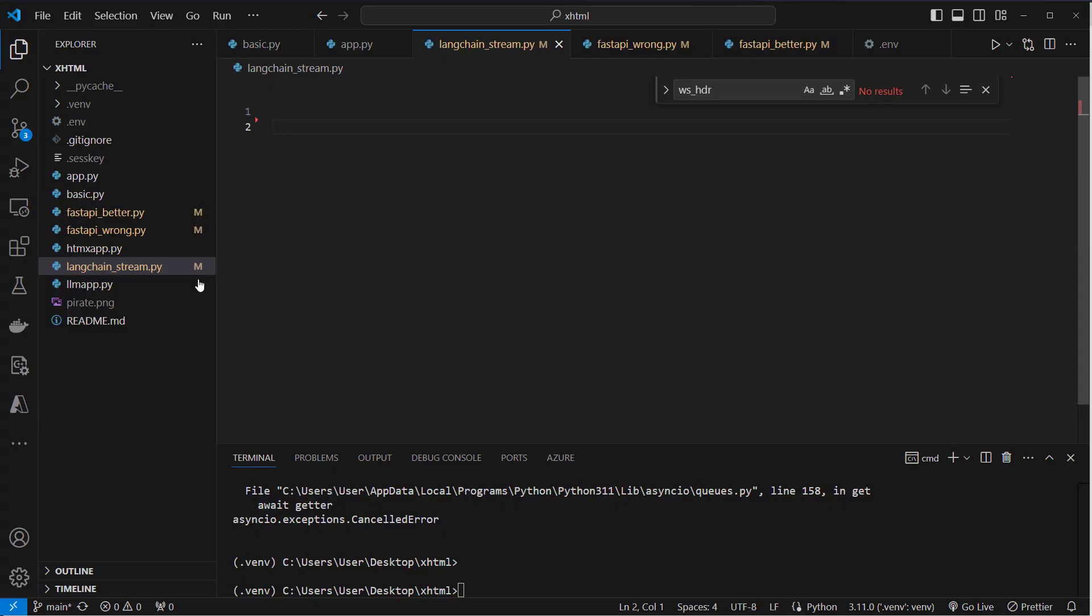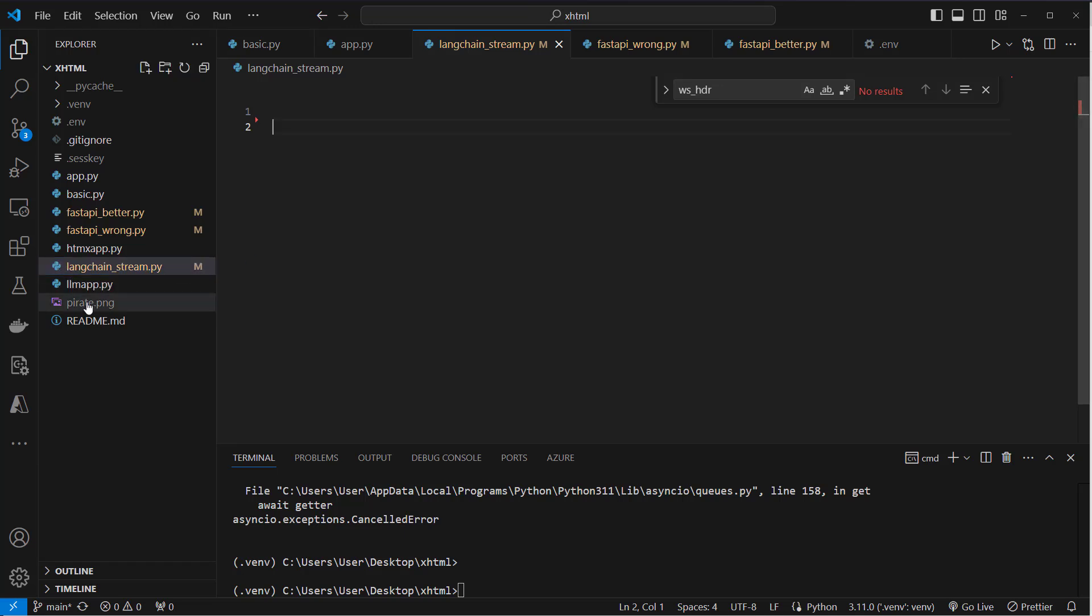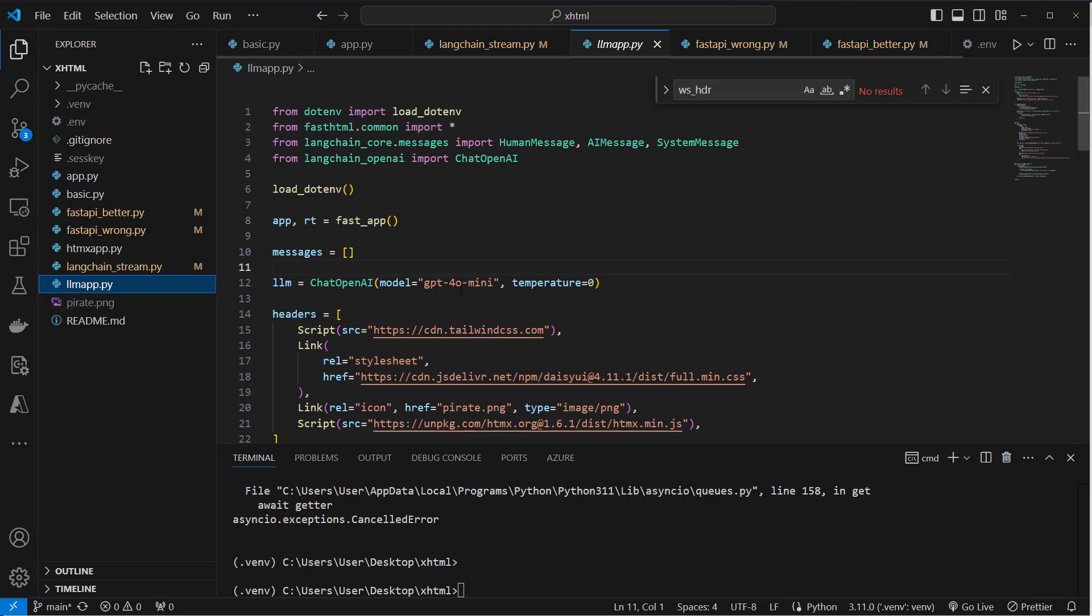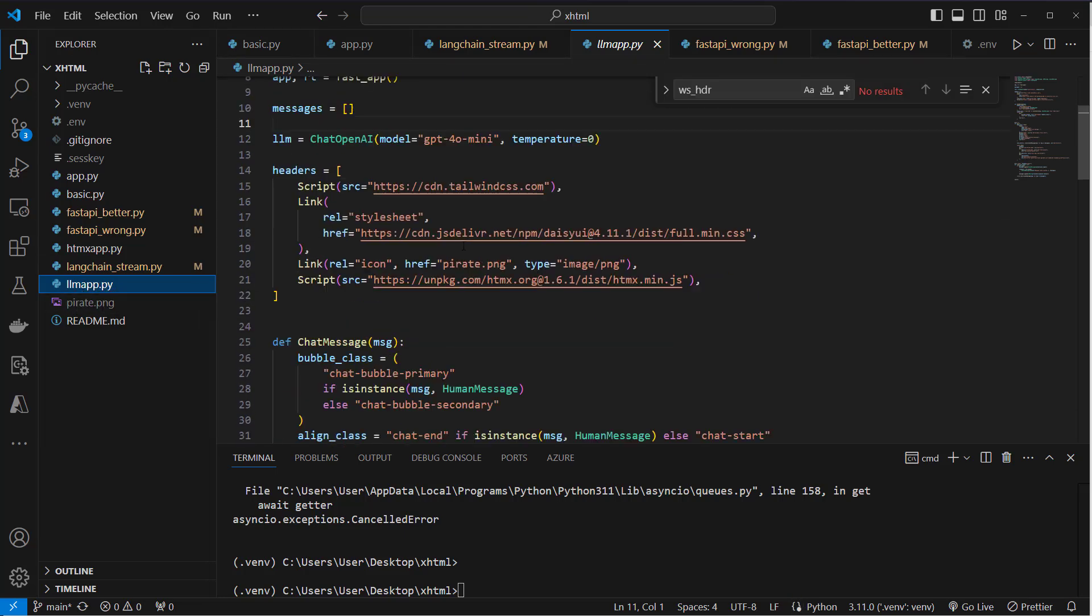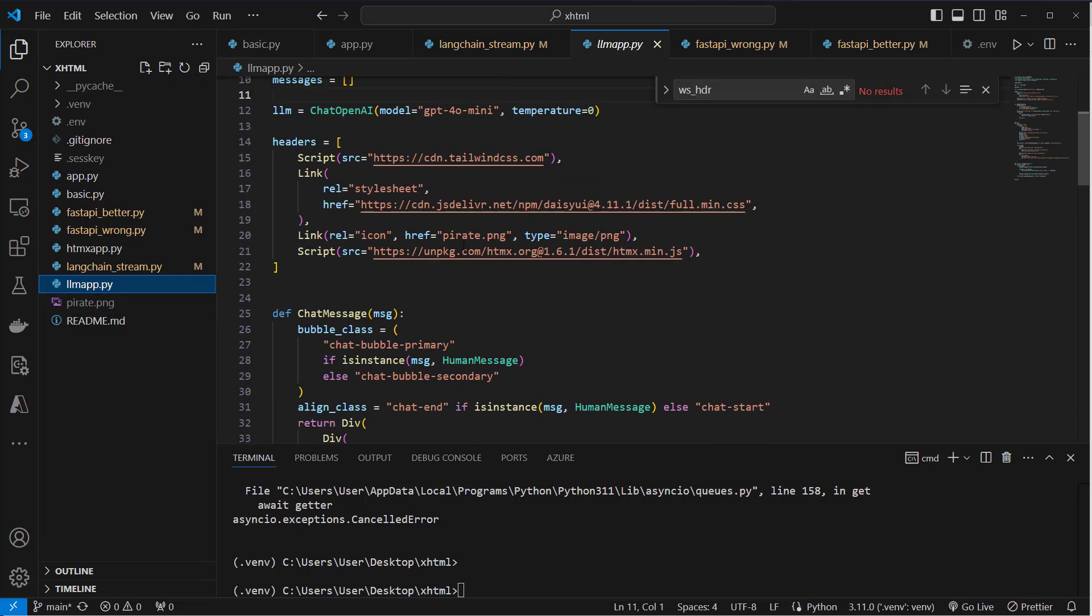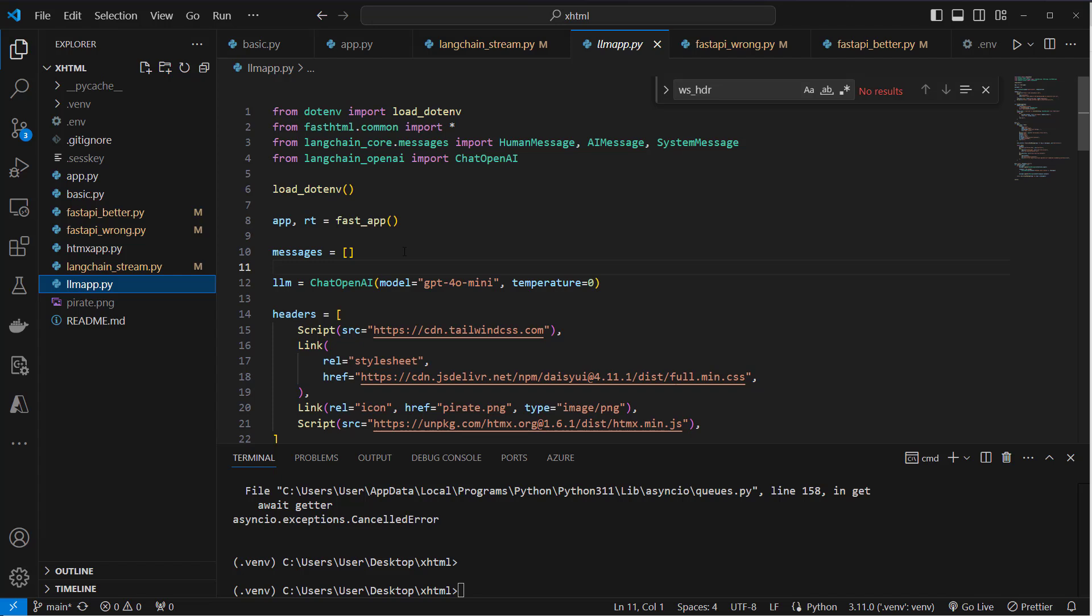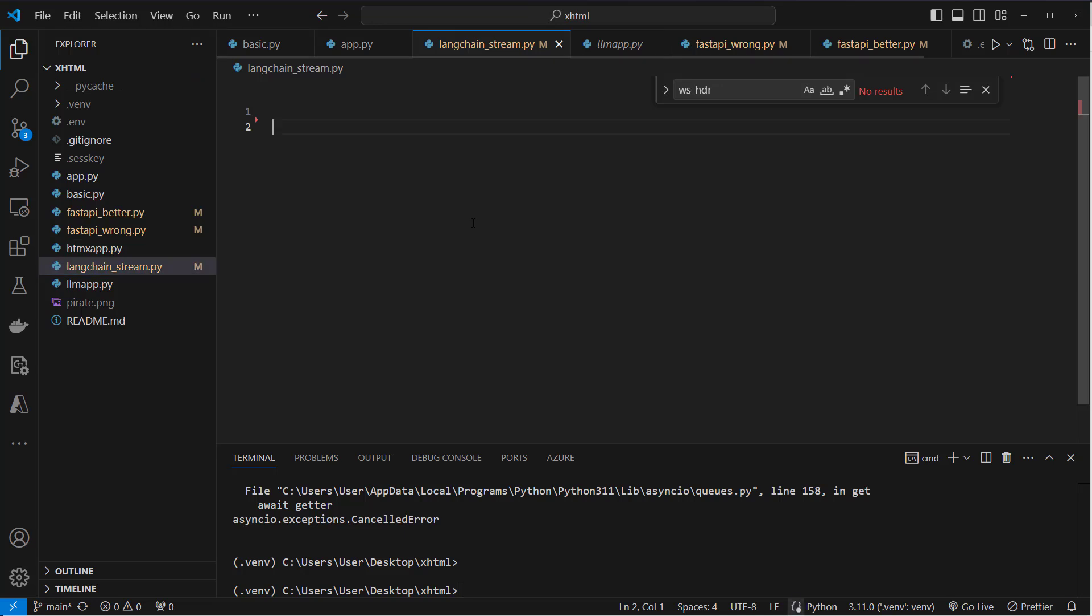Okay, I'm in VS Code, and the important script here is the langchain_stream.py. It's quite the same application like the llm_app.py, but again we use streaming and not make a request and get a response from the API. So we get everything token by token.